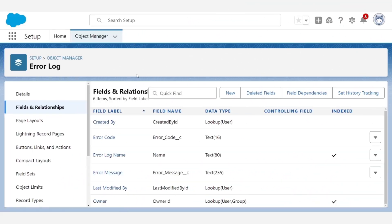Alright, so before we get into all of the APEX, I'd like to give you a quick rundown of this error log object that I created.